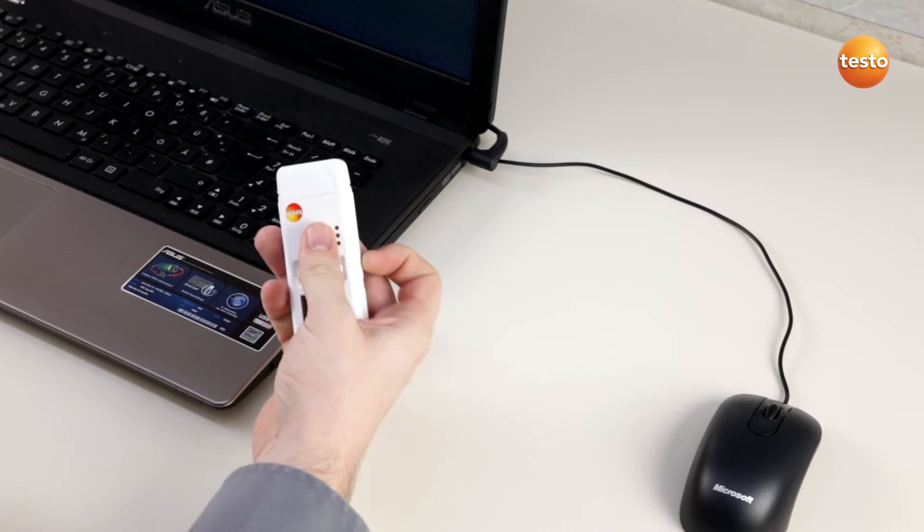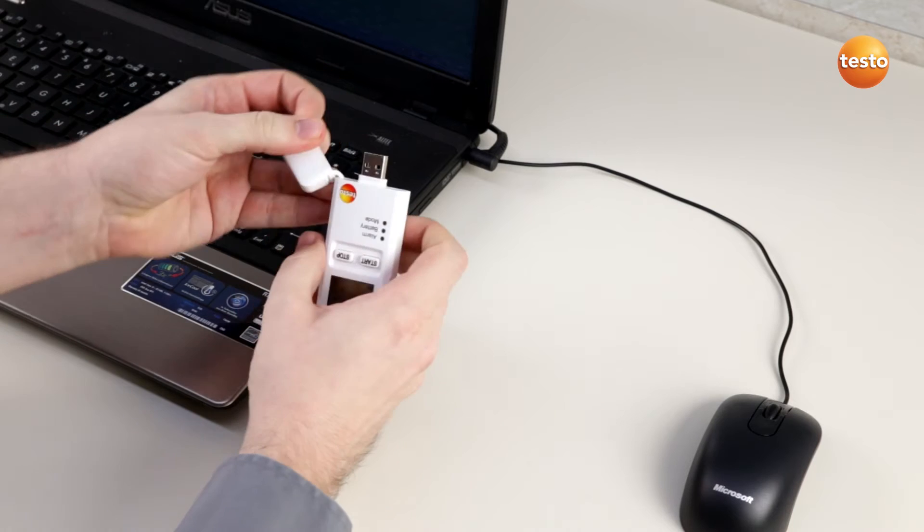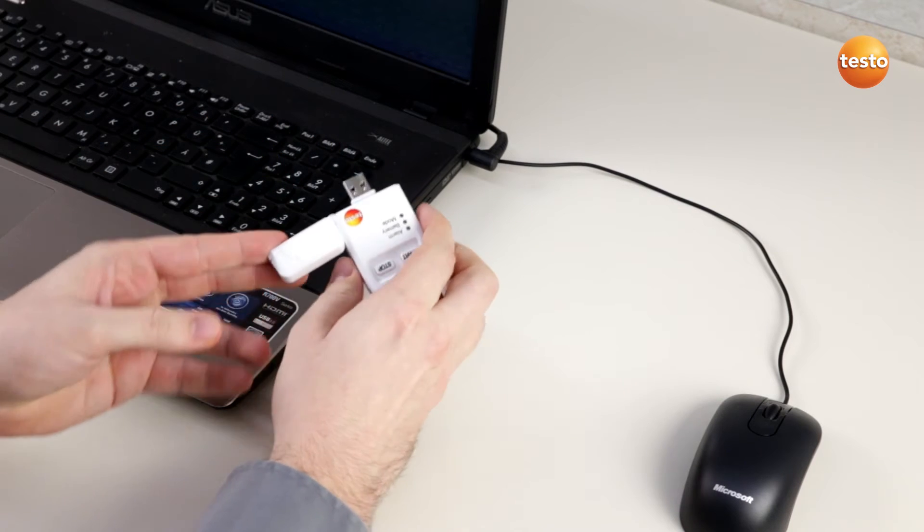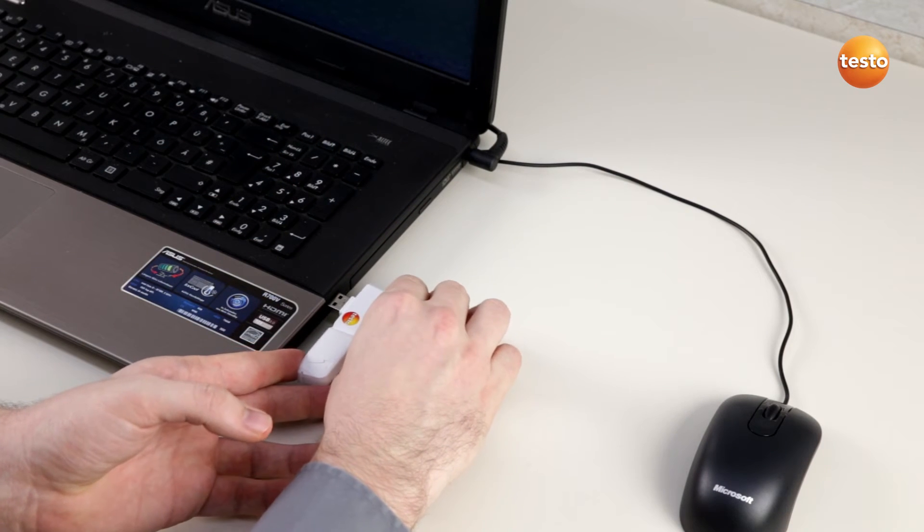Therefore, we simply take off the USB cap of our data logger and plug it into the USB slot of our computer.